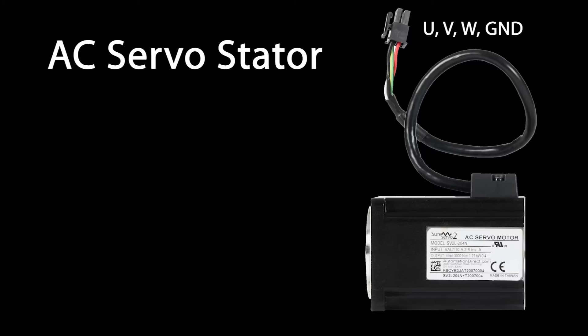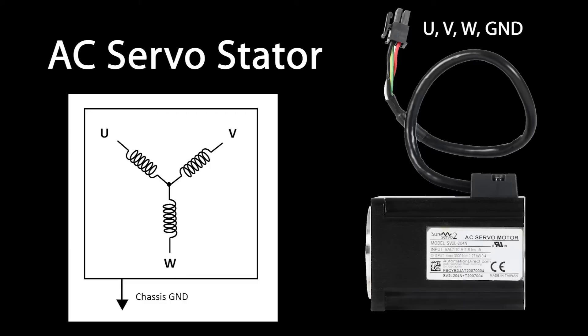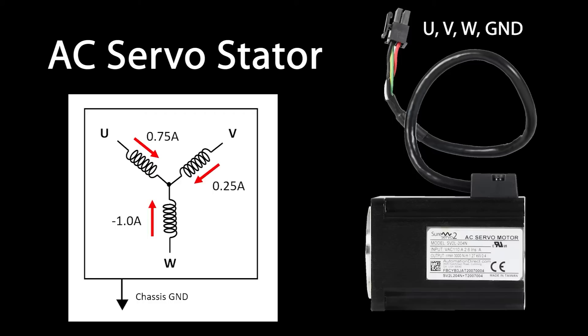This is the stator that was around the rotor we were just playing with. It has the three UVW wires plus chassis ground coming out. It's wired like this. The drive's whole purpose in life is to adjust the currents in these three windings to create just the right magnetic field in the stator. And of course this has to be a zero sum game. That is, if the drive forces 3 quarters of an amp in here and another quarter amp in here, it better take one amp out here. The three of these always have to sum to zero.